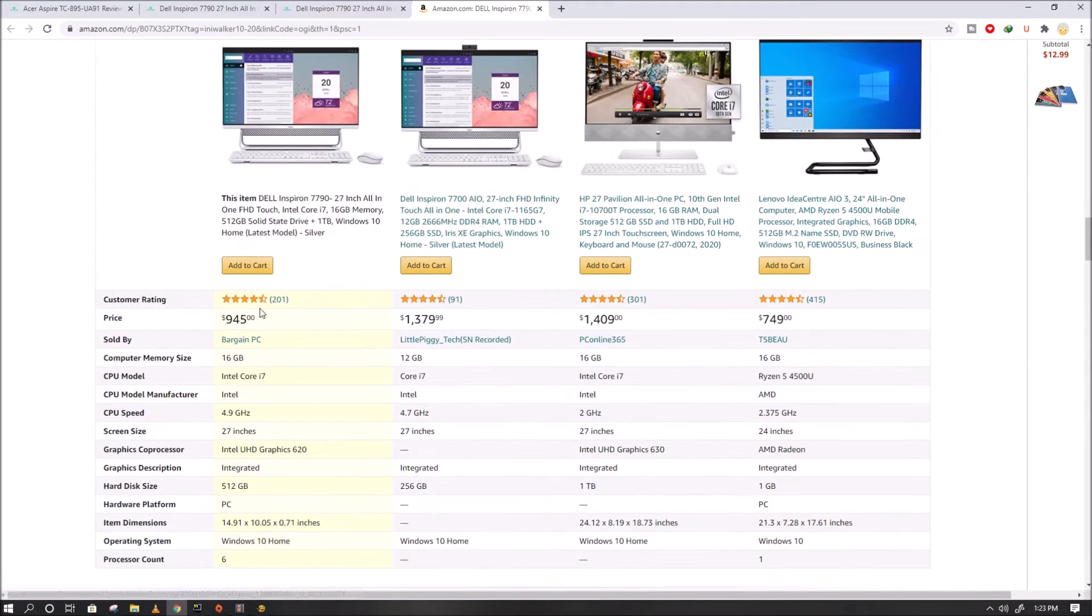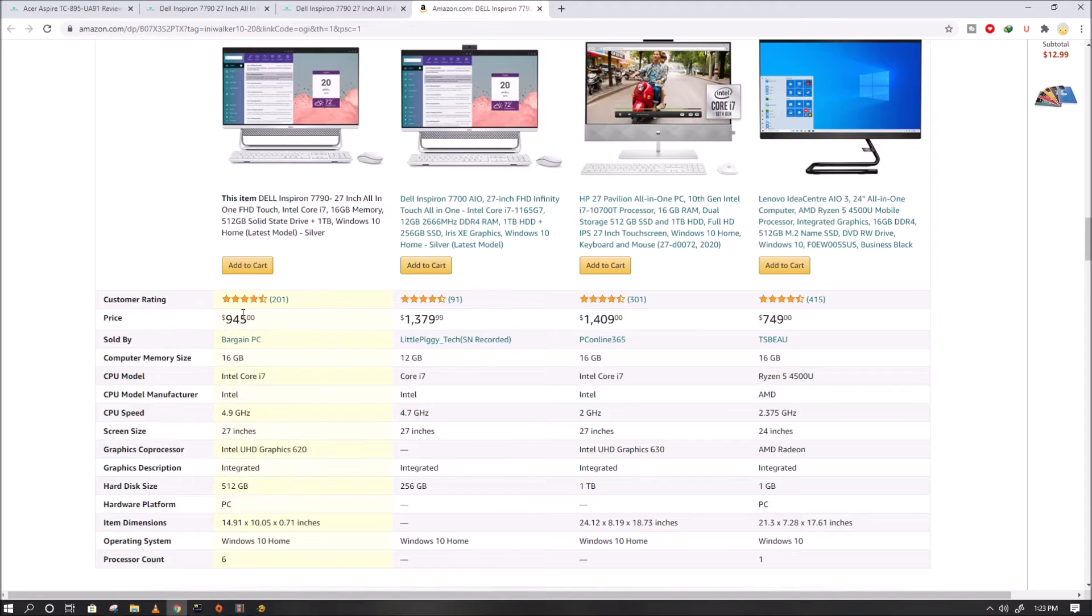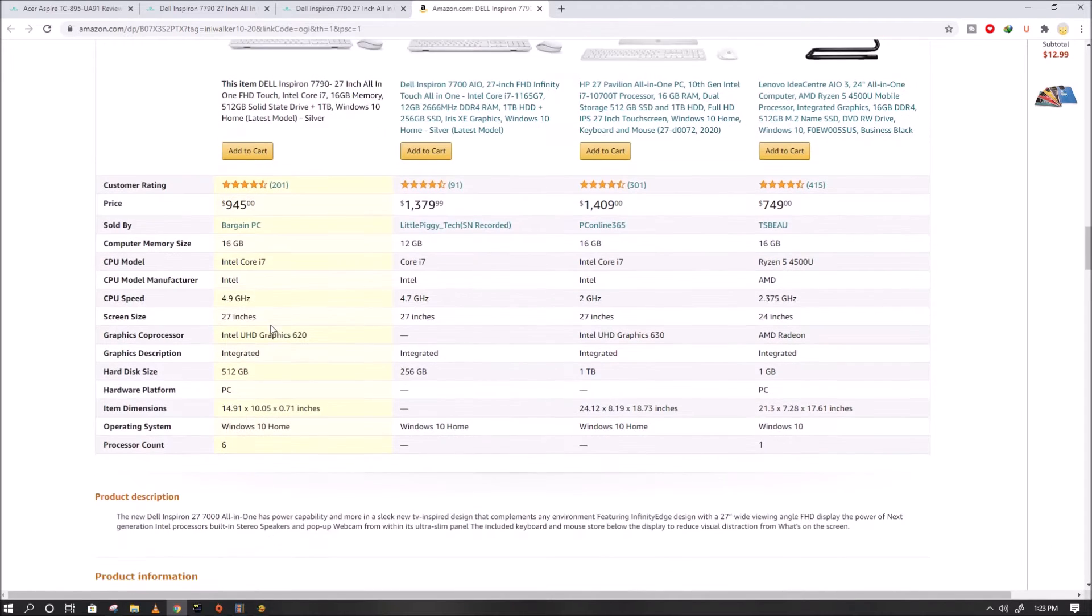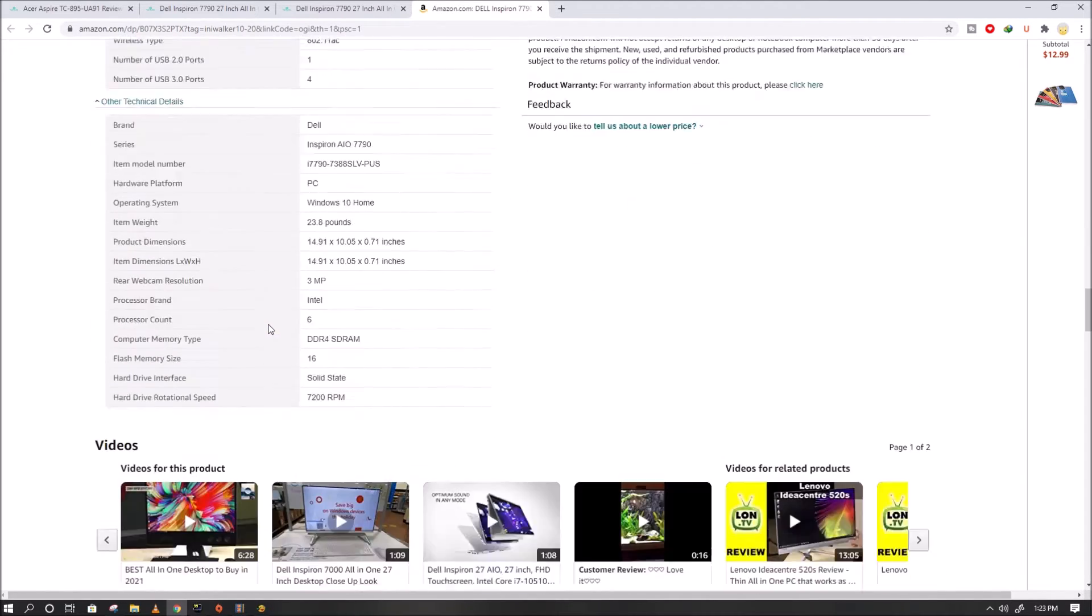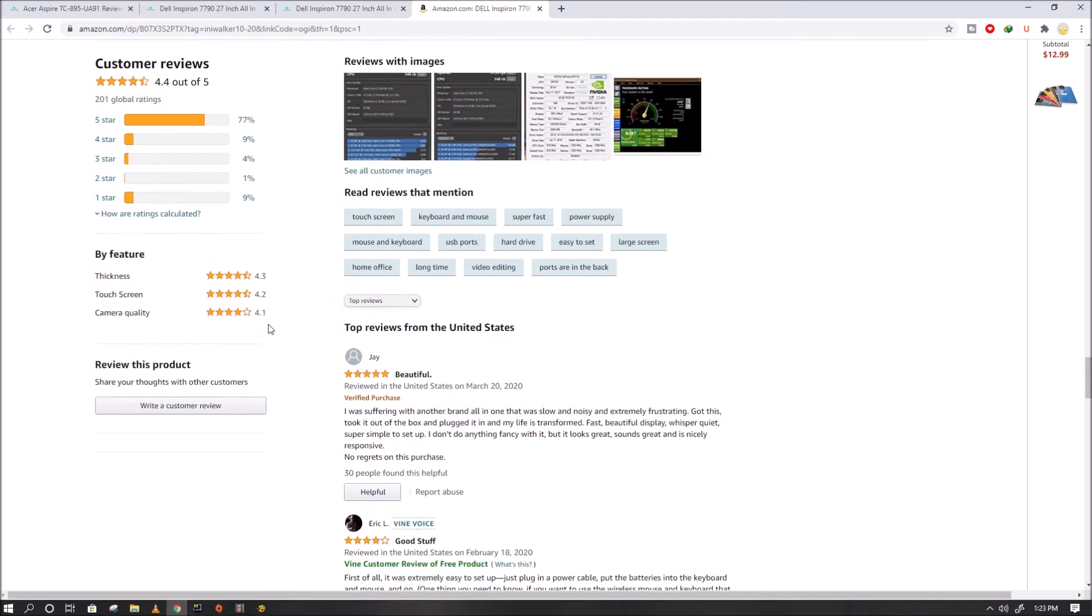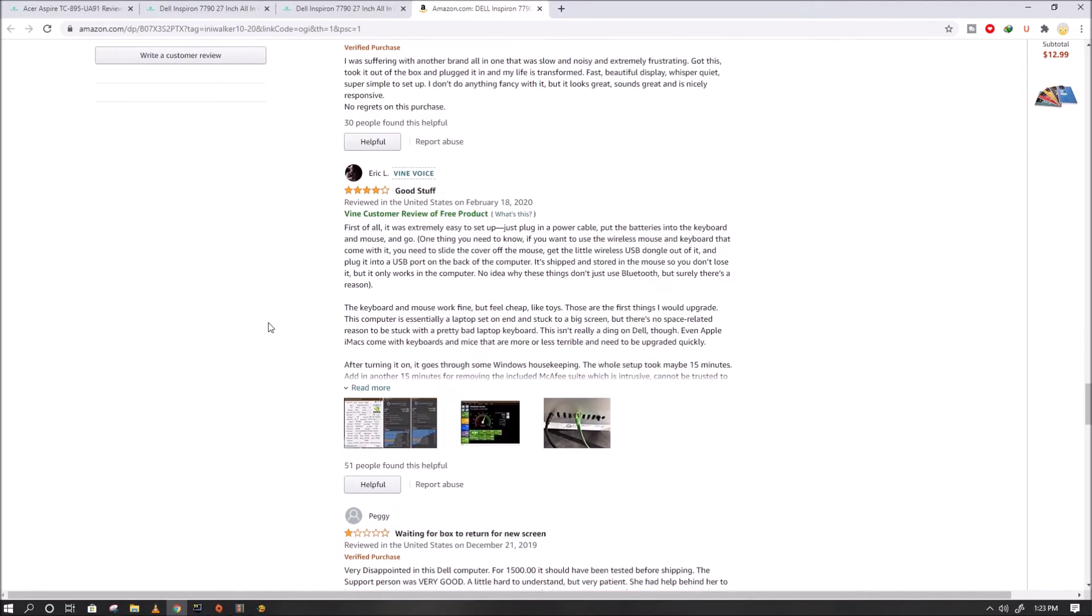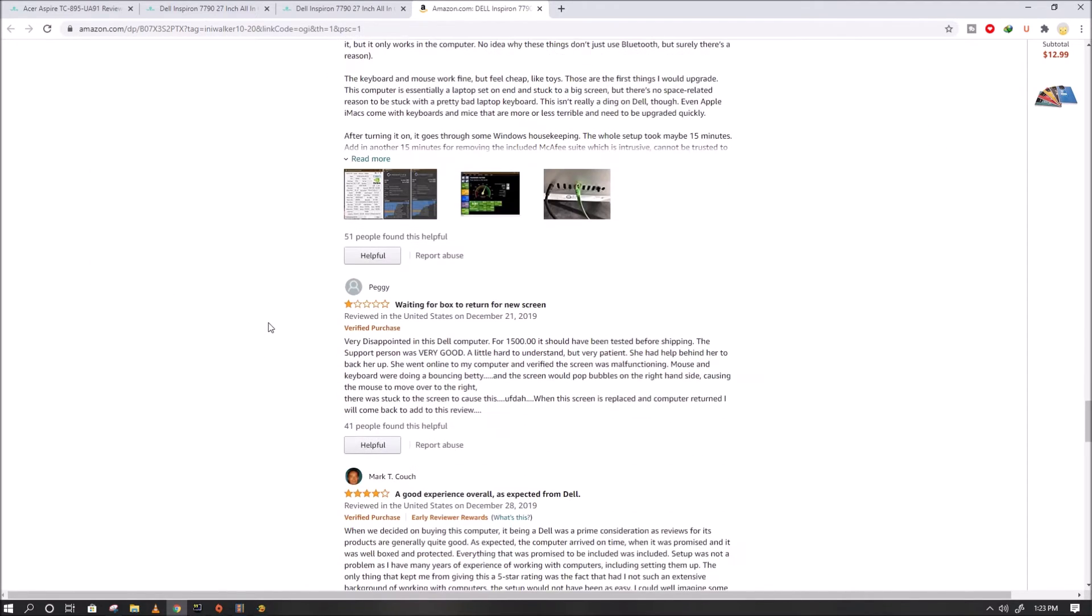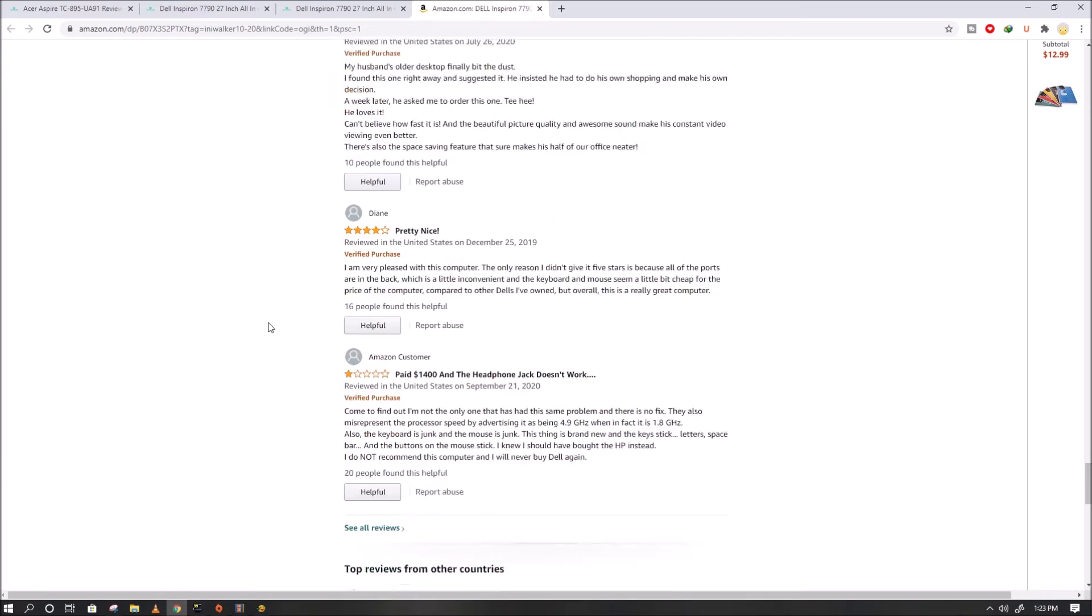Connect with friends and family when you want to with an FHD wide-ear pop-up webcam. When the camera is not in use, a simple push will give you privacy as the camera disappears into the chassis.